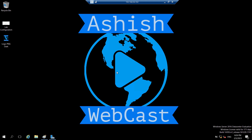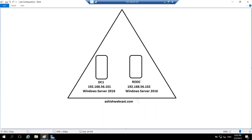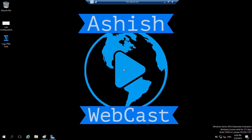Before promoting this server as a read-only domain controller, let's see the current lab configuration. I have a domain ashishwebcast.com and a writable domain controller DC1 with IP 192.168.56.101, running Windows Server 2016. I have created another virtual machine named RODC with IP 192.168.56.102, also running Windows Server 2016.